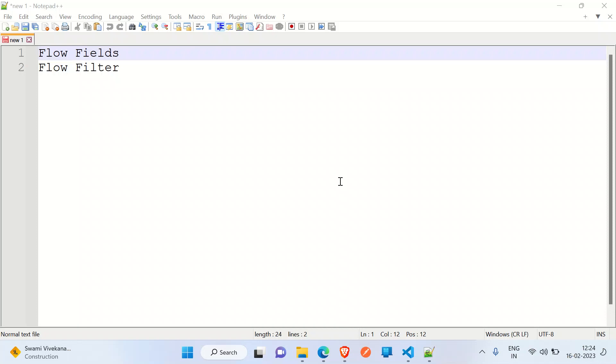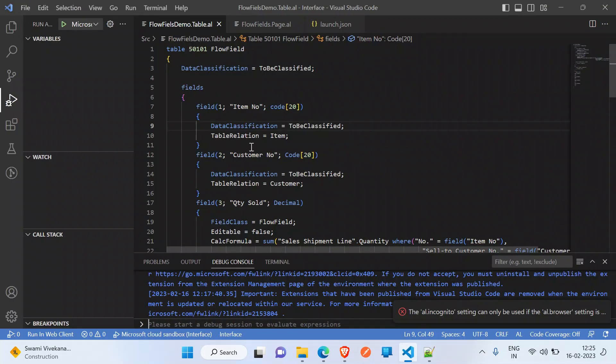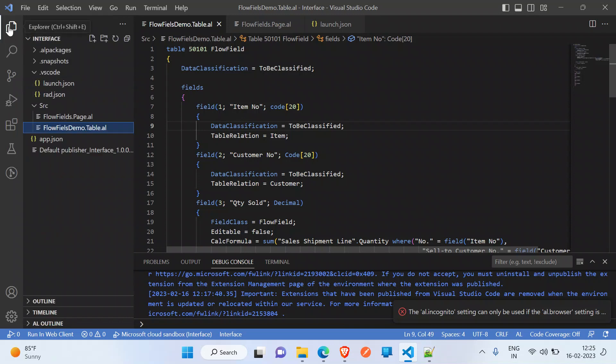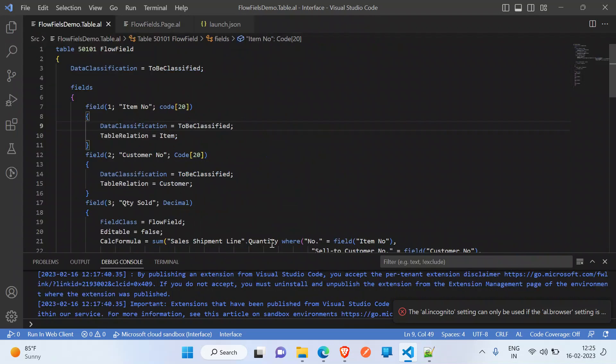That means values in flow fields are automatically initialized to zero. There are seven types available in the CalcFormula property: sum, average, count, min, max, lookup, and exist. Flow filter is used to set ranges on the calculations shown in flow fields. Basically, flow filters are only to apply filters on flow fields. I'd like to show an example which I created for sales shipment line.